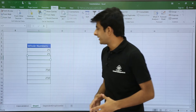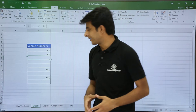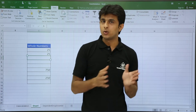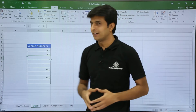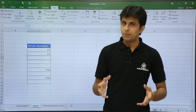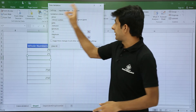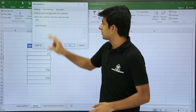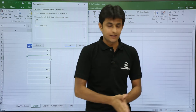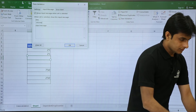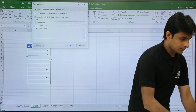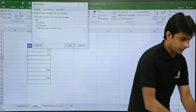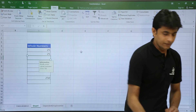Next is the input message feature. When a user uses the spreadsheet for the first time, they don't know they need to type values between 10 to 100. You can help them by going to Data Validation, opening the dialog box, selecting 'Input Message,' checking 'Show input message when cell is selected,' and typing a message like: 'Kindly enter values between 10 to 100.' Then click OK.